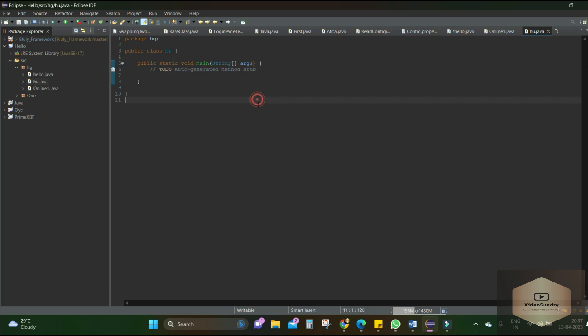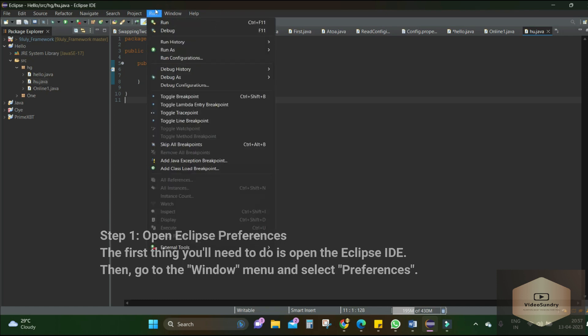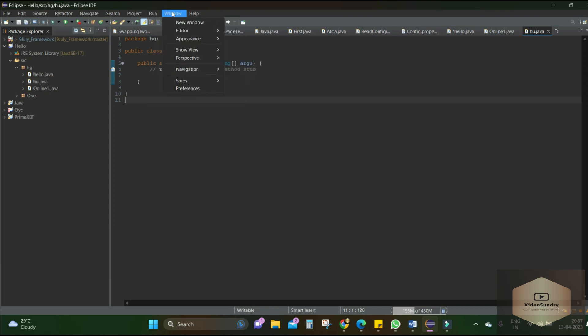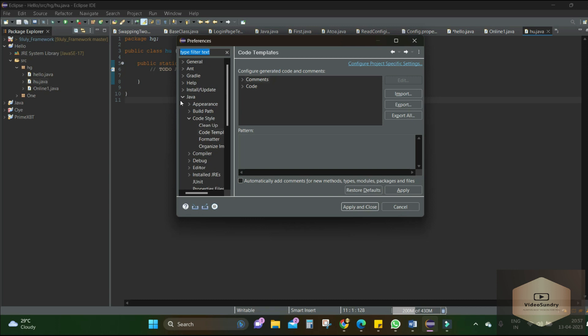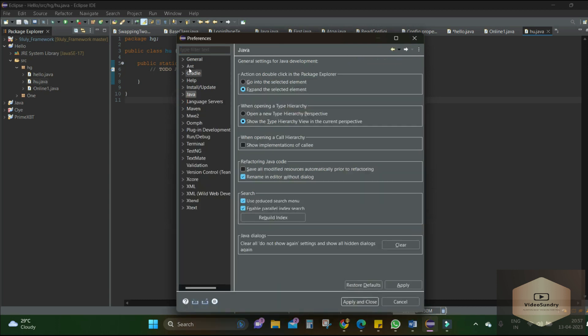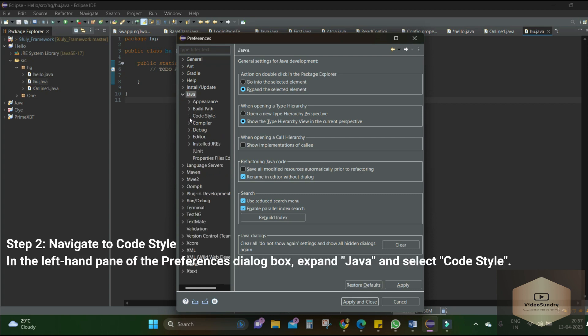First we need to go to Windows, then we need to click on Preferences. And here you can see the menu, but we just need to focus on Java. Then we just need to go to Code Style.